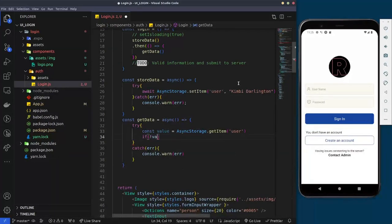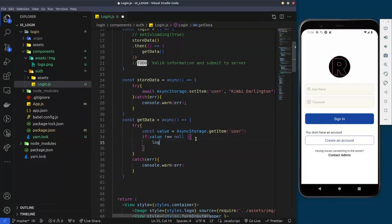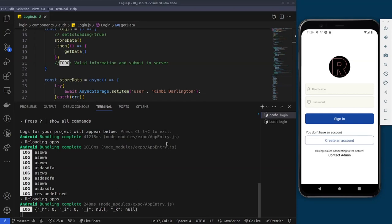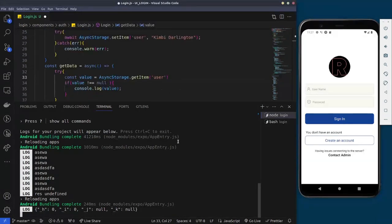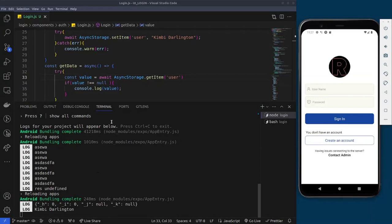We check if the value is not null and then log it to the console. We open the console, click the button, and we can see it's trying to get the data from AsyncStorage. We notice the getItem call is missing the 'await' keyword — we add that, save, and test again. Now when we click the button it correctly retrieves and logs the saved value.